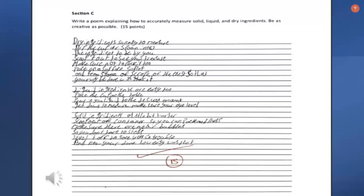The second literacy strategy that I used in this lesson was a reading literacy strategy in the form of poetry. Poetry is a literary work in which the use of a particular style and rhythm gives expression to feelings or ideas. I used this as an assessment to get students thinking about what they just learned — how did they express the way to measure ingredients correctly in the form of a poem? This is an example of one of the students' poems on the screen.